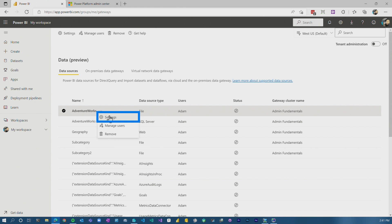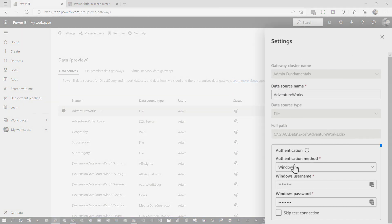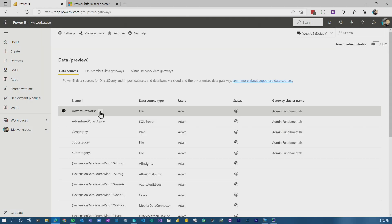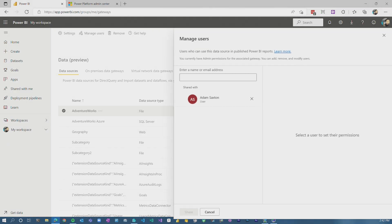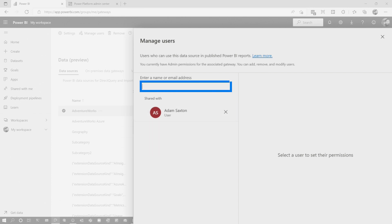The other thing you can do here is we can go to settings on a given data source and we can edit the credentials for an existing data source that's there. That's cool. Or if we are the owner of it, we can go to manage gateway users or manage the data source users. And we can add other users here that have permissions to use this data source. So that's really nice too.